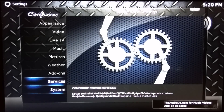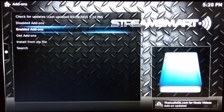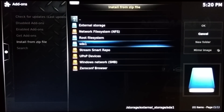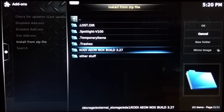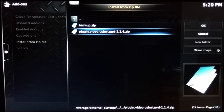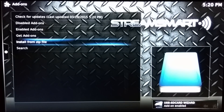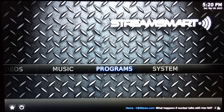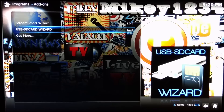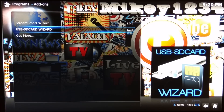Go to System, then Settings, then Add-ons, and then Install from Zip File. You can see my USB is already plugged in — it shows as SDA1. Click on it and your Kodi Aonox Build folder will be there. You'll see two files. The first file we're going to use is the USB Wizard. Click on it and it'll install. You'll see in the bottom right corner that it has been enabled. Click on that, go to Programs, then Programs again, and repeat the step of locating the backup zip.